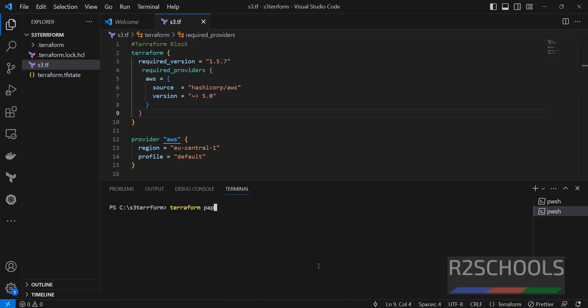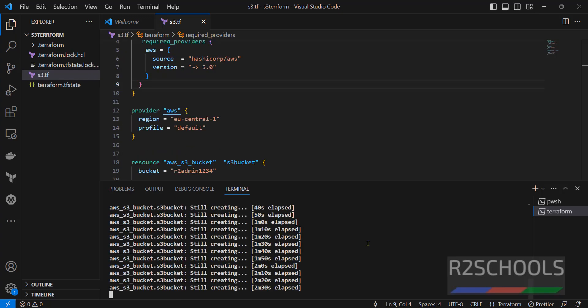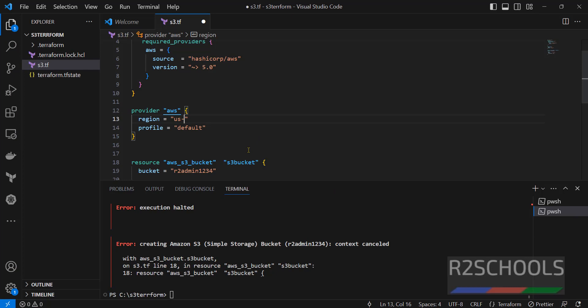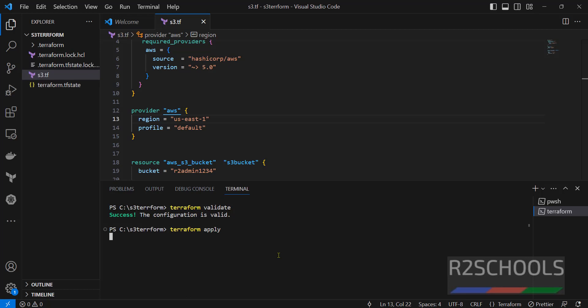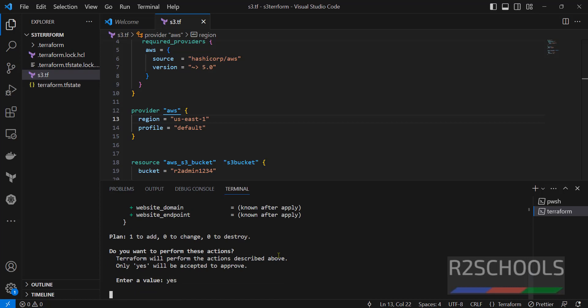Wait a moment and go back and run again same command, that is terraform apply. It is taking time so I'm cancelling this one. I'm changing the region, that is US East. Save the file. Clear. Terraform validate. Success. Now run terraform apply. Generally it won't take much time but I don't know why for that region took time. Hit enter. Type yes and hit enter.